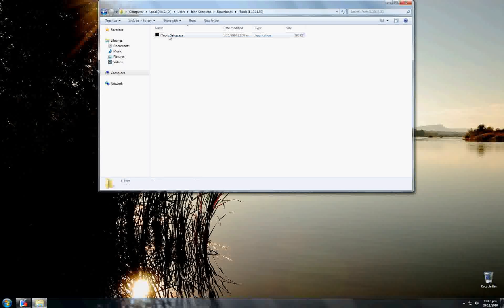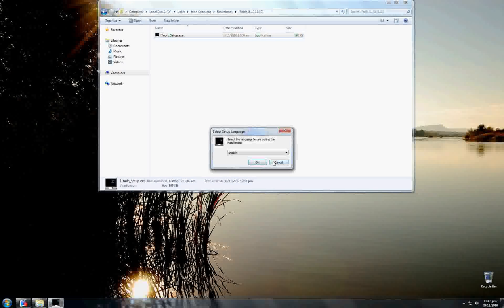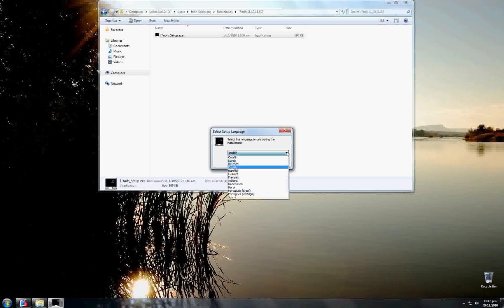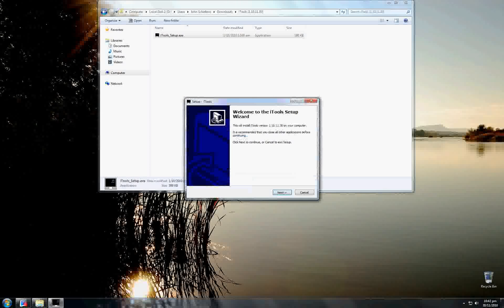First, go to where you've downloaded the file — in this case, Downloads — and run the iTools setup.exe. You can now choose what language you would like to install it in. I will stick to English.